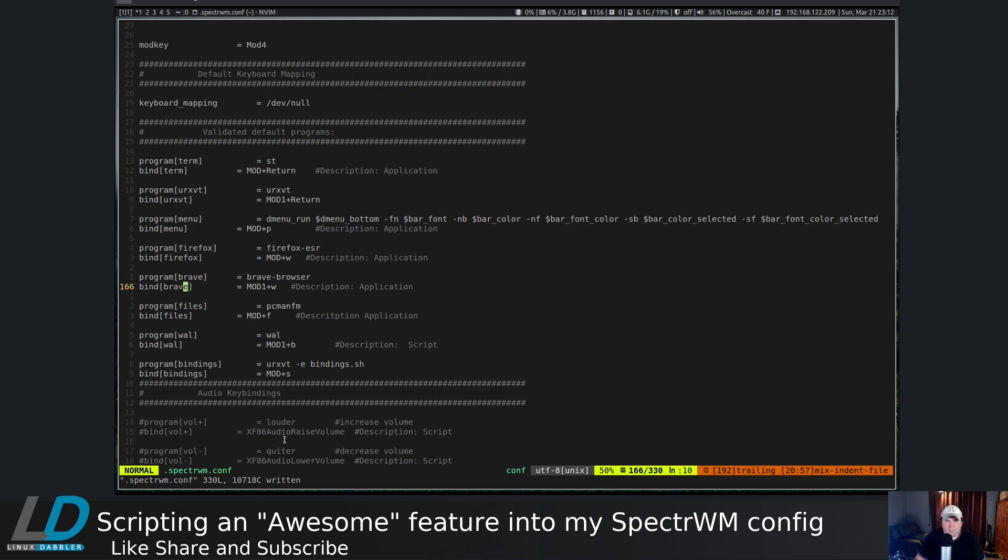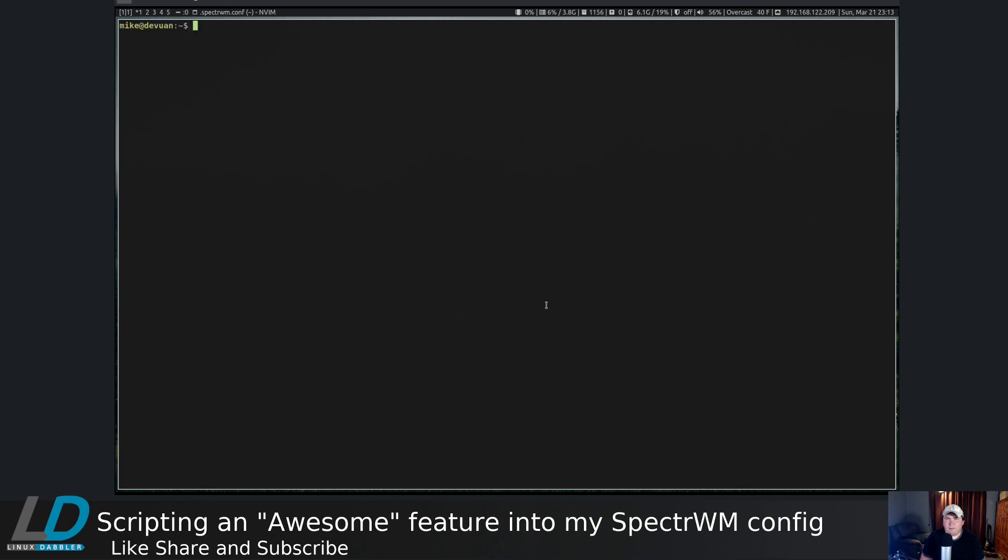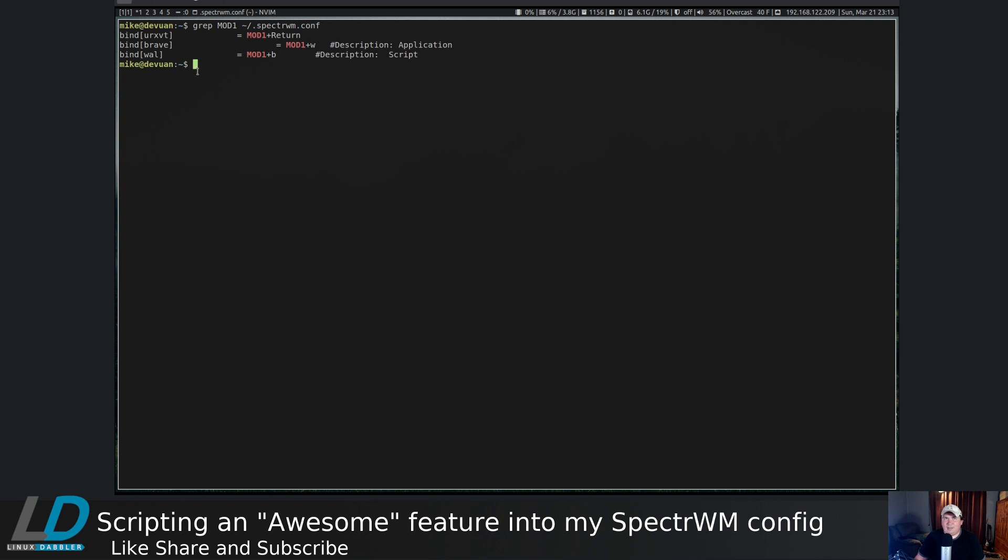urxvt -e bindings.sh is set to mod s, just like in Awesome window manager because I've already implemented this. But I'm going to walk you through my thought process. If I quit out of this and let's say I wanted to flip the screen and grep mod one home/.spectrwm.conf.